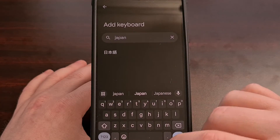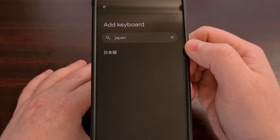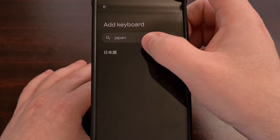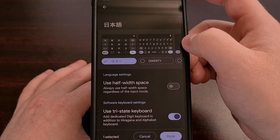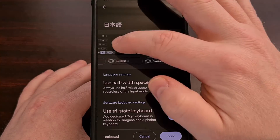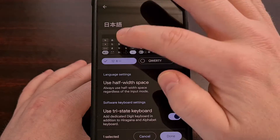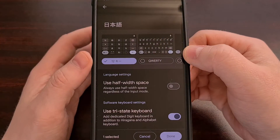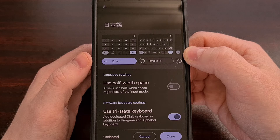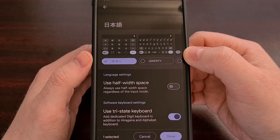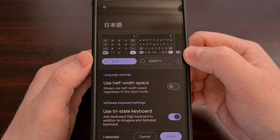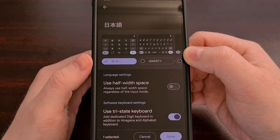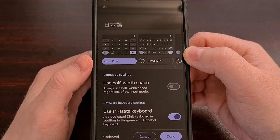So we type out Japan, the Japanese language appears in the search. And we actually have a number to choose from. And we're going to make sure that the Japanese language keyboard that begins with 12 is selected.